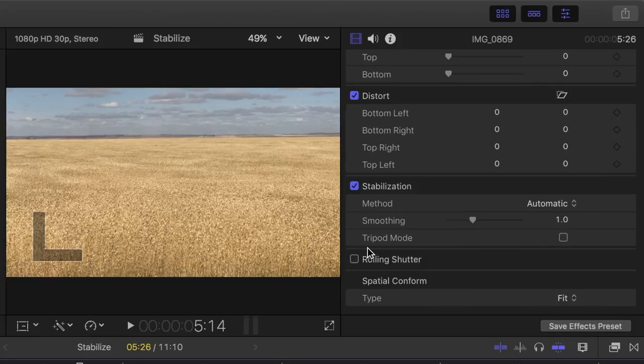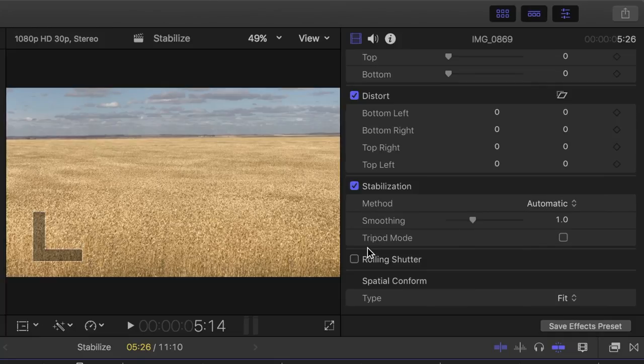When using inertia cam, Final Cut Pro analyzes your video footage, and depending on the result, if possible, gives you a tripod mode option.